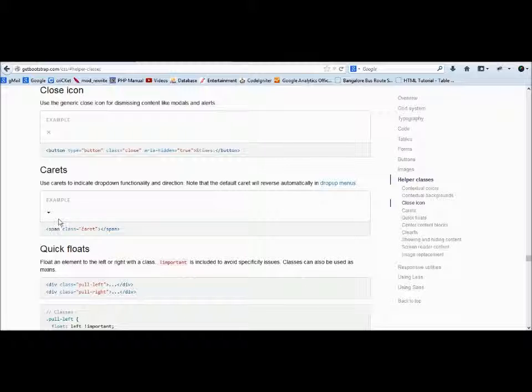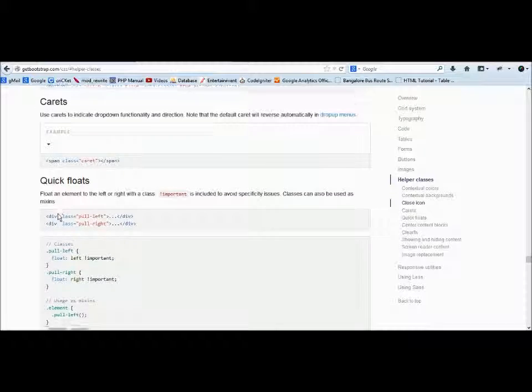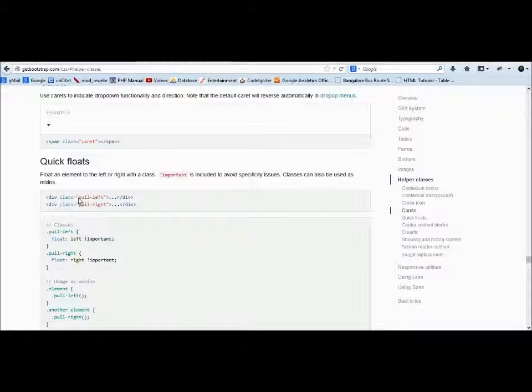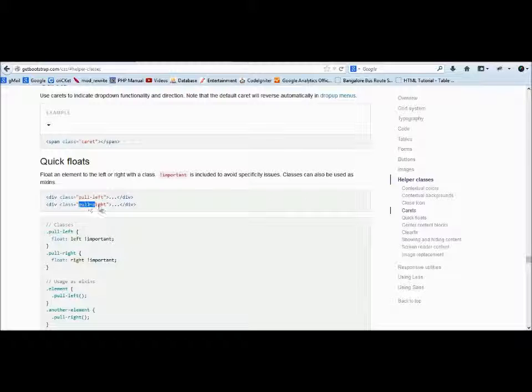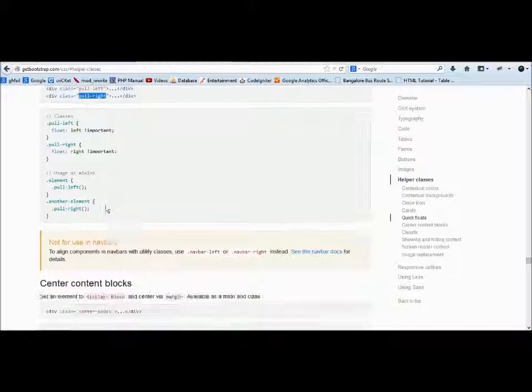Carets are nothing but whenever you see a dropdown, you always see this symbol—this particular symbol. For float, you don't have to write float left or float right. If you want to use float left, use the class pull-left. If you want float right, use pull-right. It's all about classes.